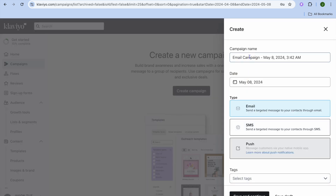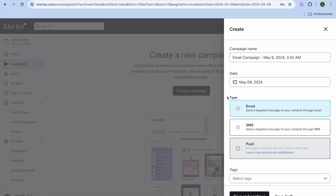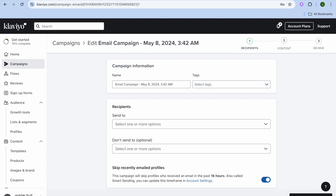Then you're going to tap on Create Campaign. After selecting Create Campaign, you can add your campaign name from the pop-up option on the right hand corner. You can also select the date, and from here we can select the type — we're going to select Email. You can also see the option to use SMS. Once you're finished you're going to tap on Save and Continue.